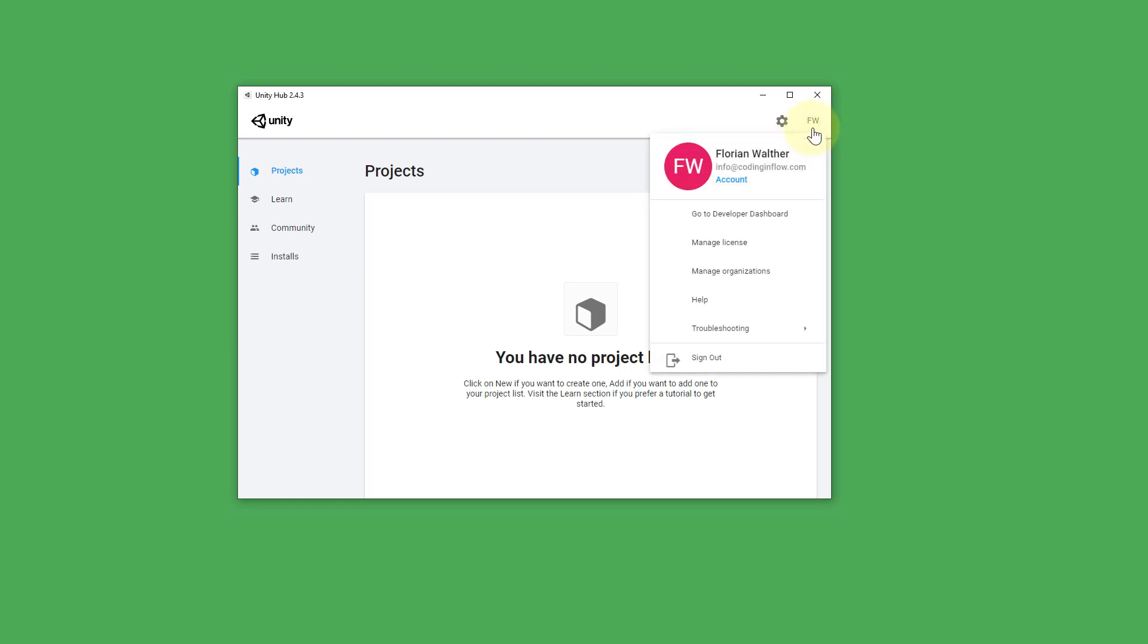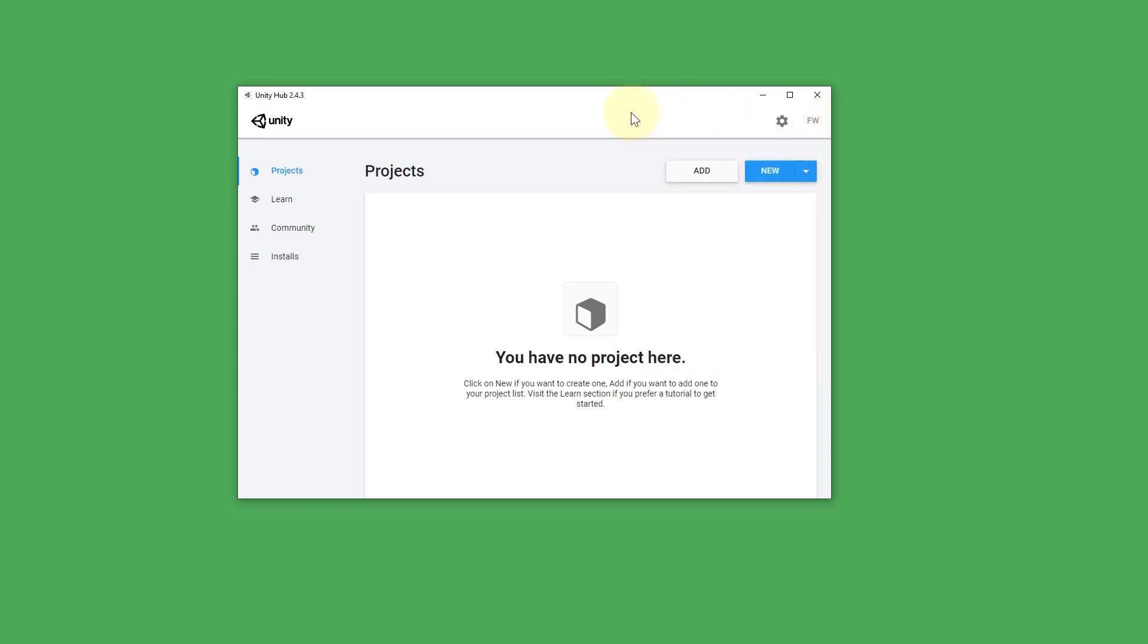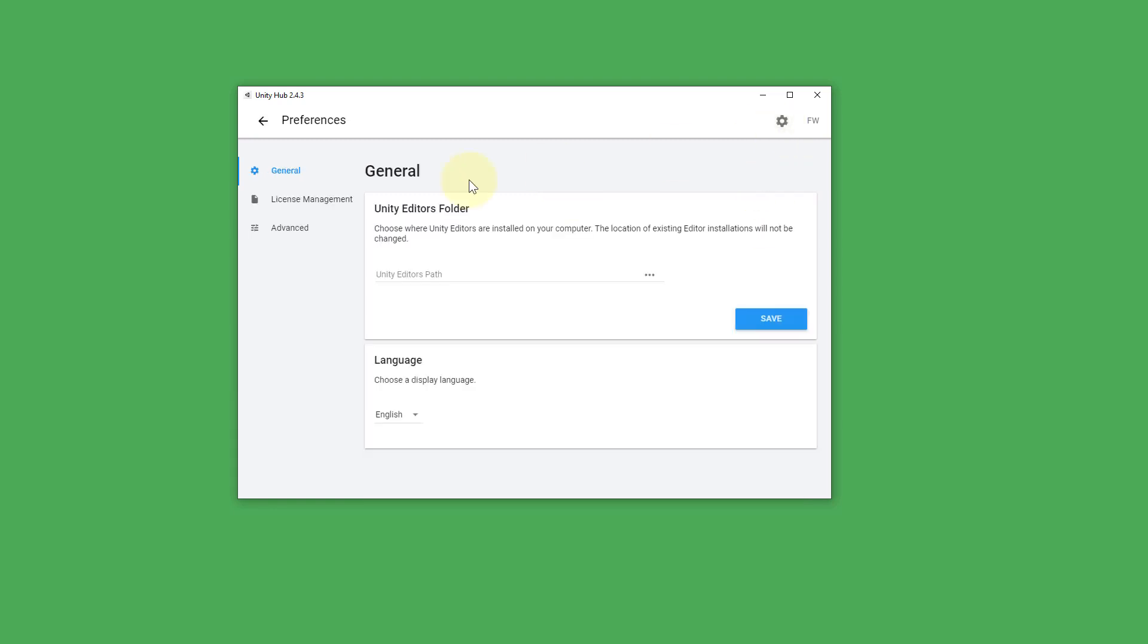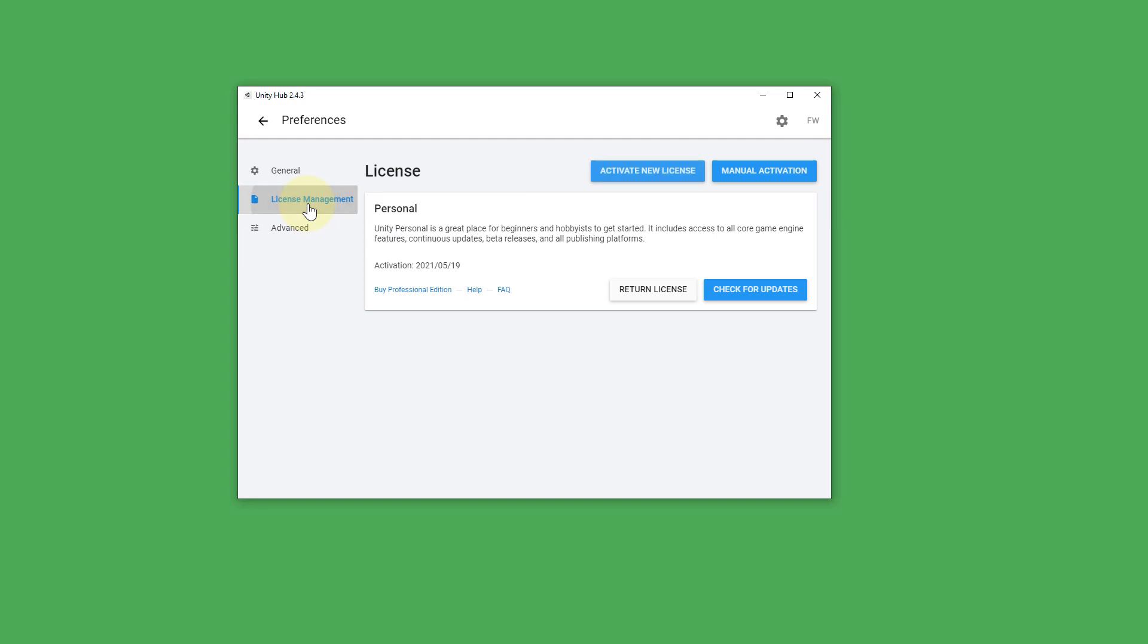So go ahead and do that. You can use your Google account for that. And then we need to activate a license. You can do this here in the settings under license management.